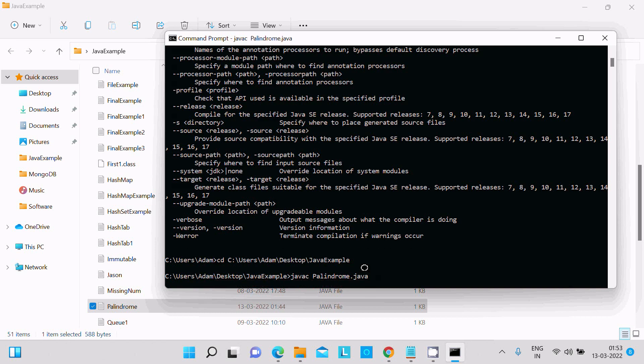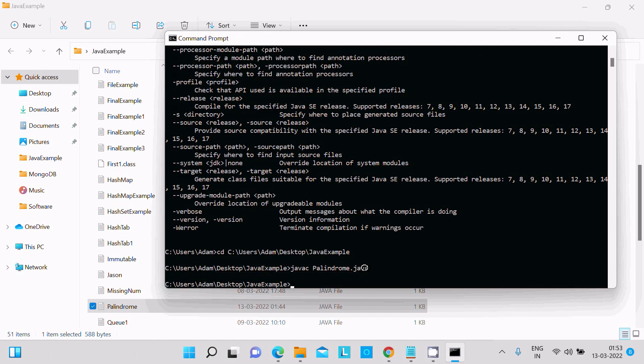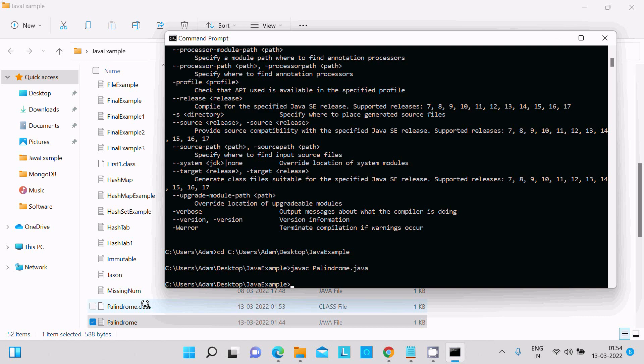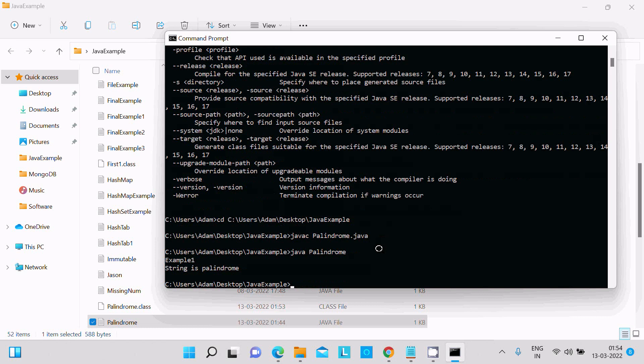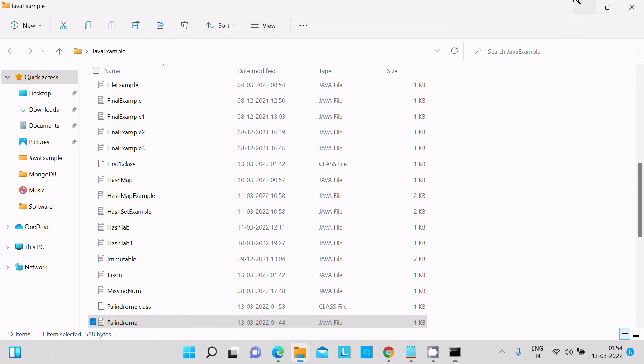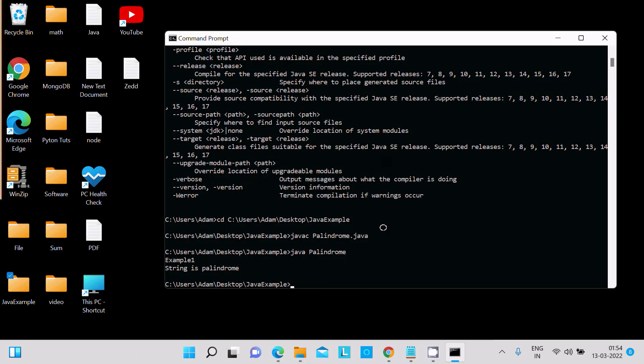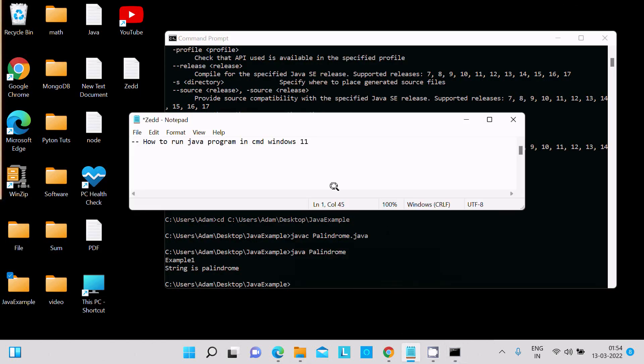There is no problem with the code and the class is created. Now we need to run this code. For this, type 'java' and give the filename. Here you can see 'example' and 'string is palindrome'.